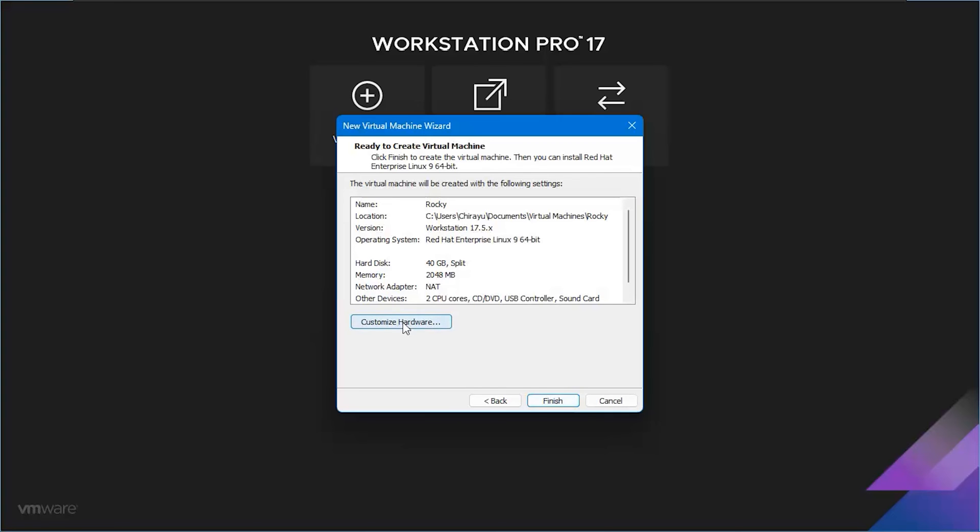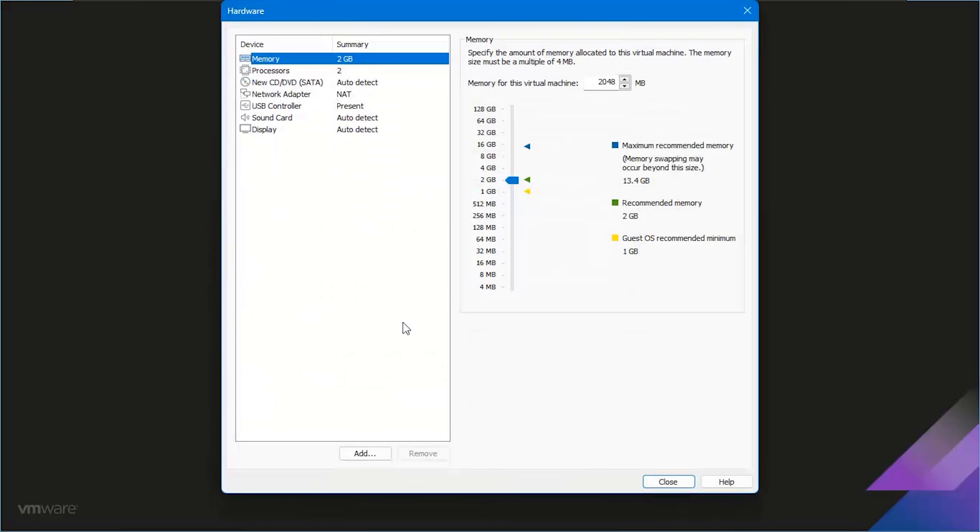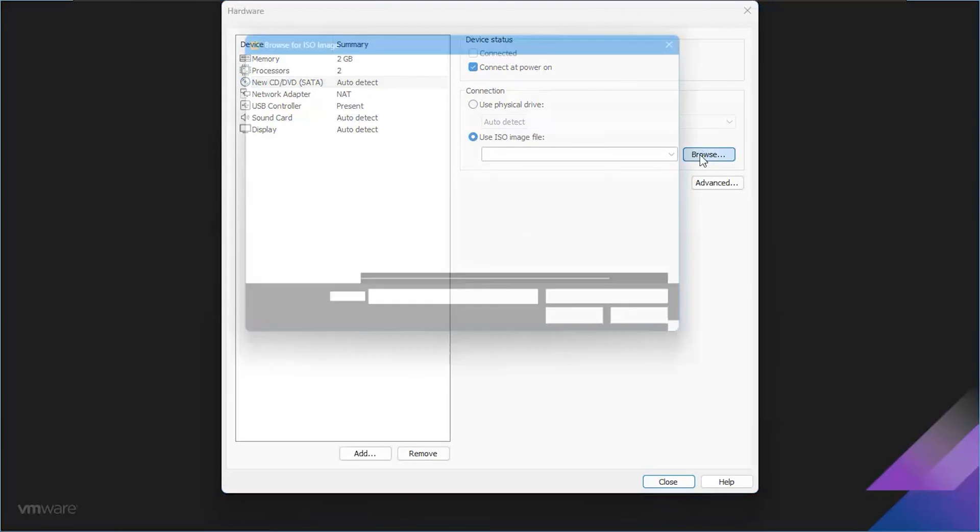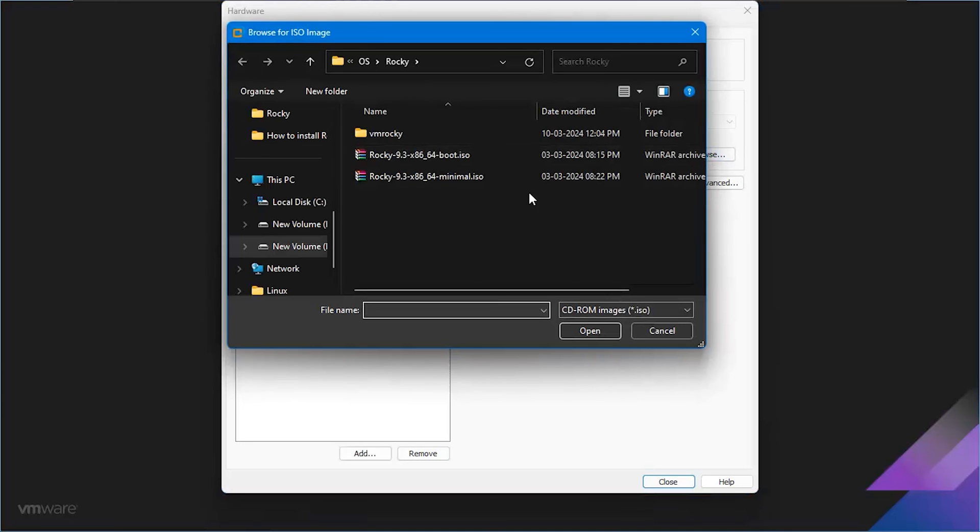Click on Customize Hardware and navigate to the new CD/DVD option. Choose ISO image file and browse to the location of the downloaded ISO file.